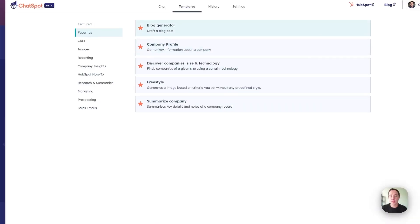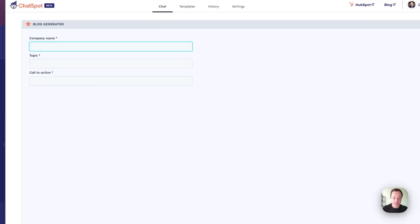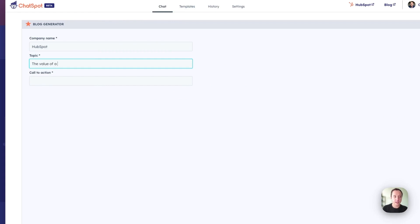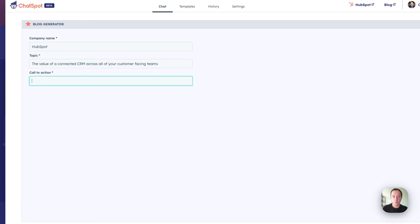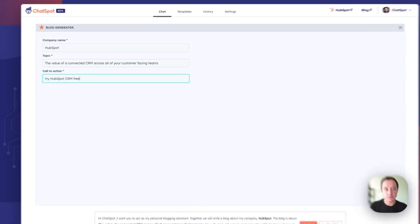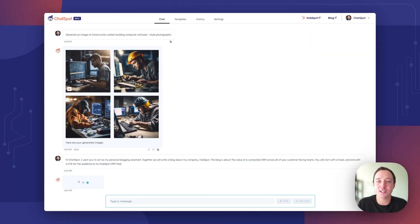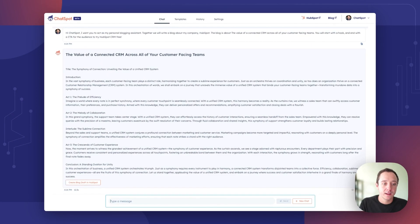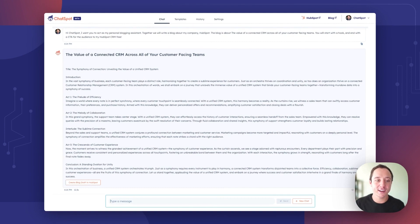Now I'm going to start with a blog generator example. Let's create a blog for the company HubSpot on the value of a connected CRM across all of your customer facing teams with a call to action to try HubSpot CRM free. Let's see what ChatSpot has for a blog post. Fantastic. We've got a blog post here.